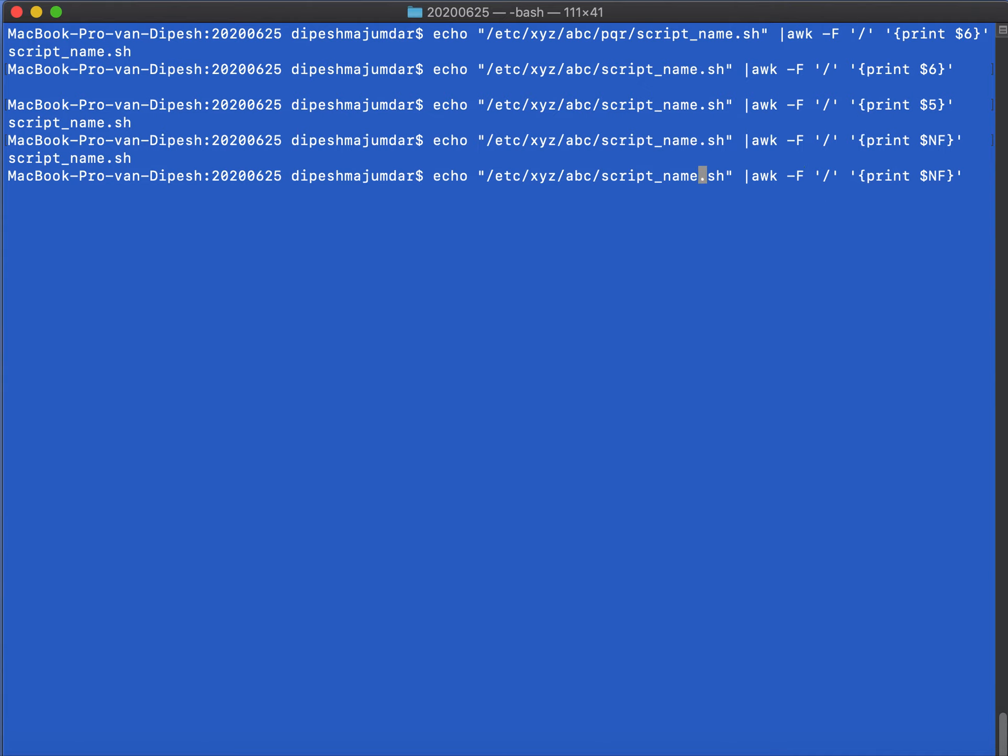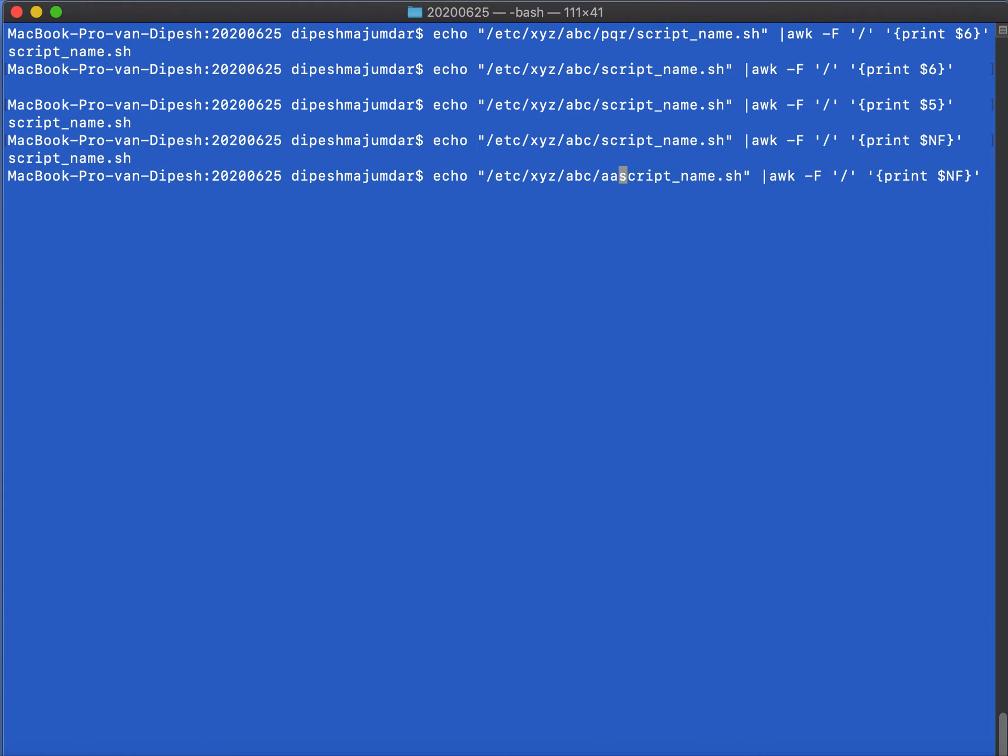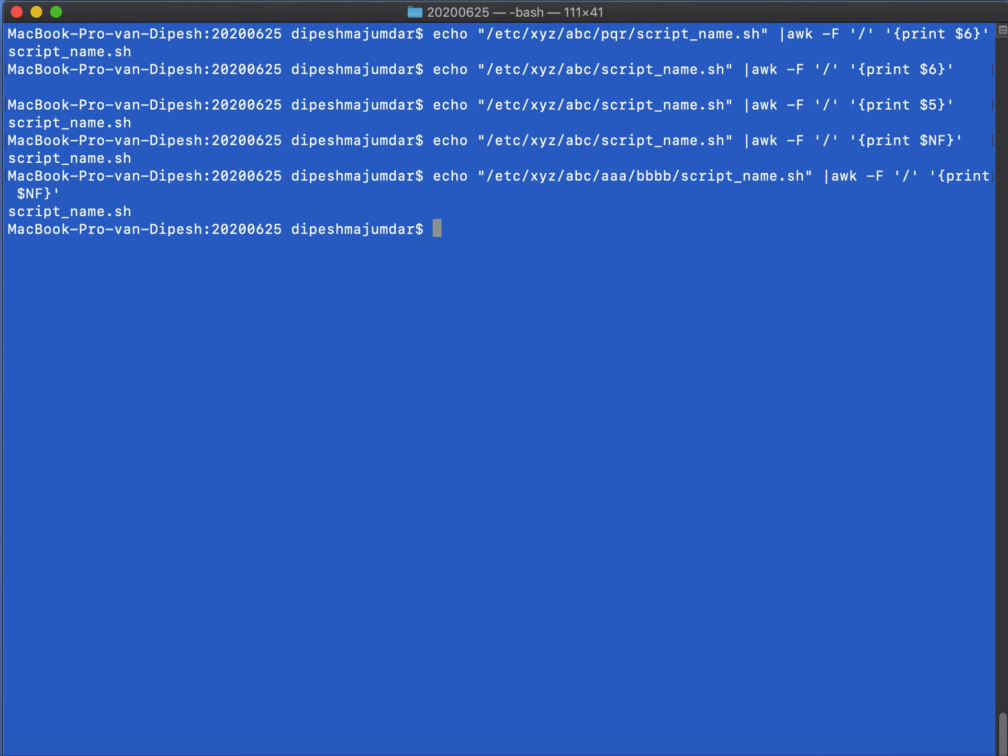And say I add some more depth to the path, say aaa. Okay, so I'm adding more depth to the path, and it will still print the script name because now I am printing the last column. I think that is a pretty cool feature and you can use this.